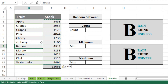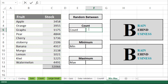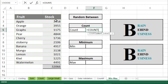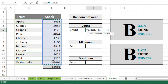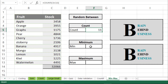Now we will use the next formula, which is COUNT. Type equals COUNT and then press Tab, select our range, and press Enter. It will tell you the number of cells having values in the selected range. The COUNT formula is used to count the number of cells containing values.